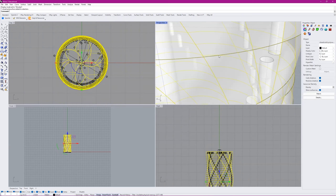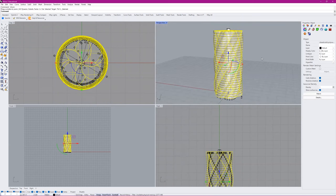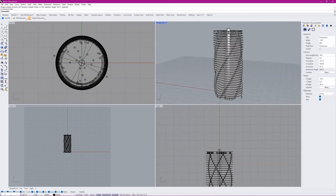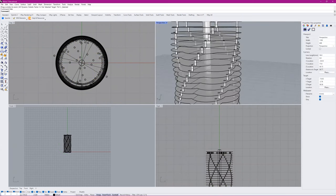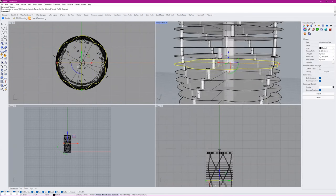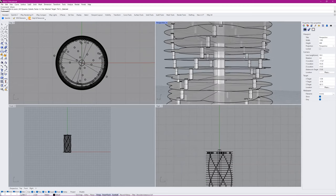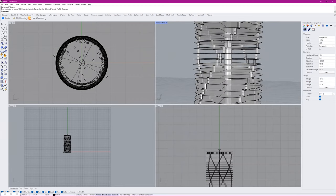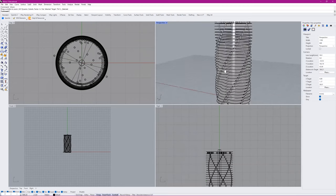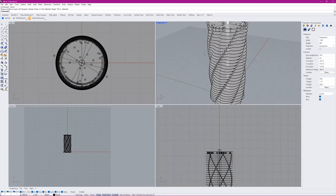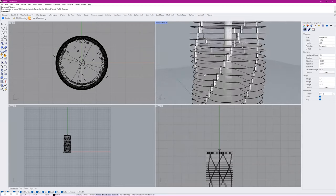Each one of these will be a floor, and you can add thickness to it as well if you want to. Essentially, that's a tower.